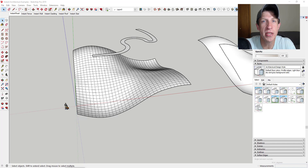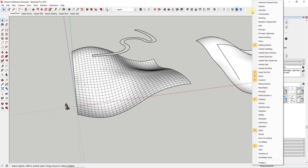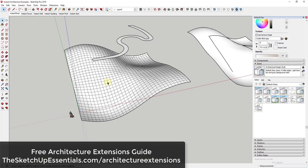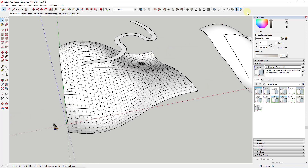Instant Architecture is actually the name of a collection of SketchUp extensions that have been bundled together into a single collection for architectural modeling. This collection has been created by Valley Architects and is probably the most complete architectural toolset for modeling that I've seen. Because of the number of tools and features, I included it in my guide to the top 20 extensions for architectural modeling. Check that out at SketchUpEssentials.com/architecture-extensions.